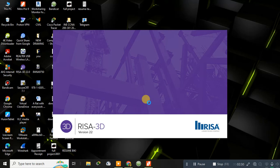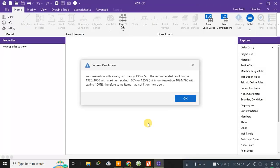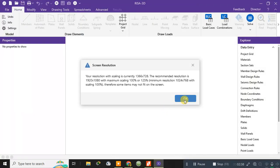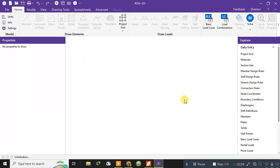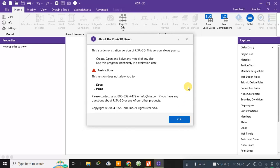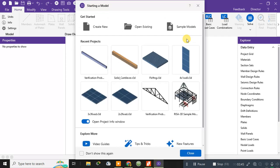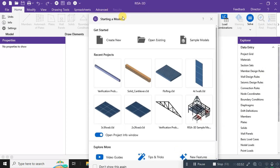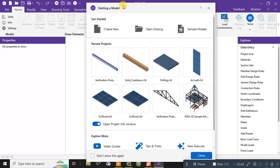And even for downloading this demo version, you need to go to their official website and download it. So this is the software RISA 3D. As I have opened it, I am showing you the interface.